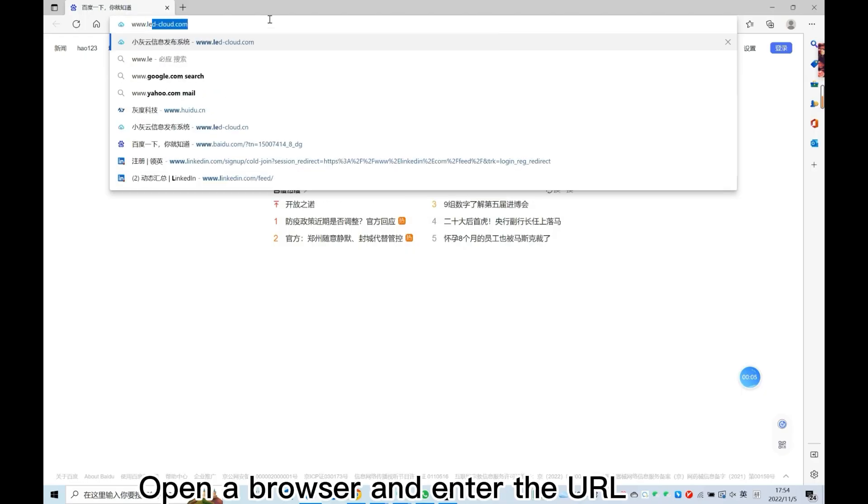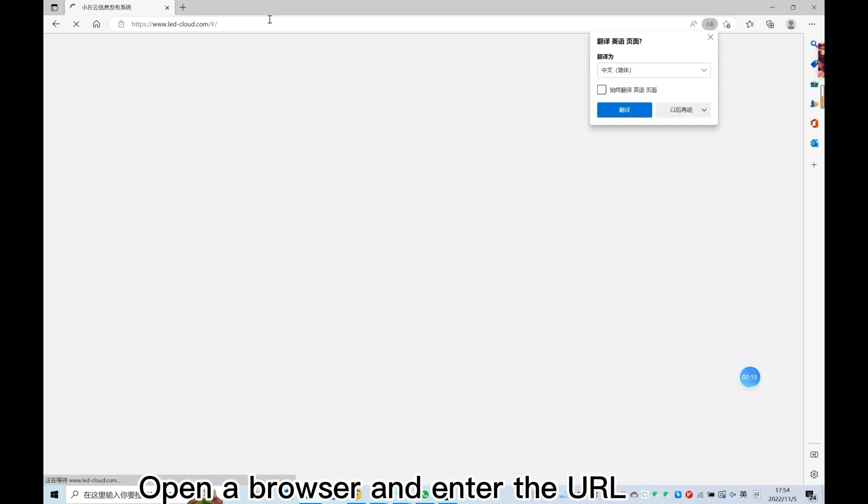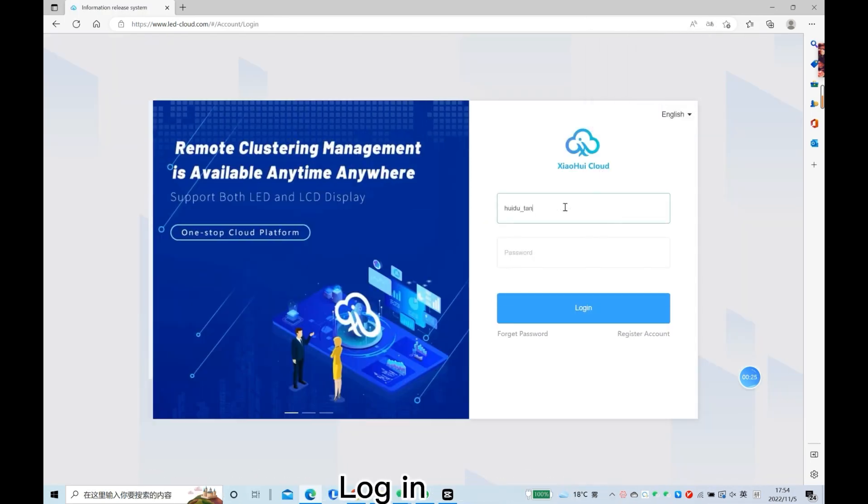Let's take a look at how to send the program on the cloud. Open a browser and enter the URL, then log in.